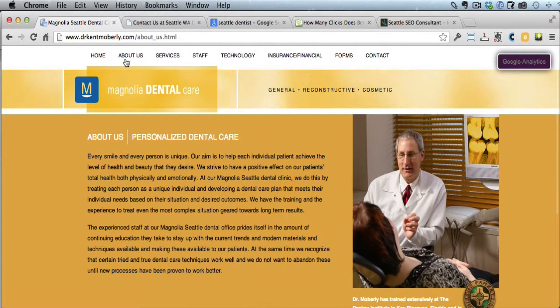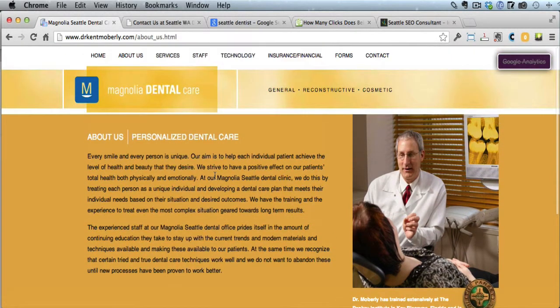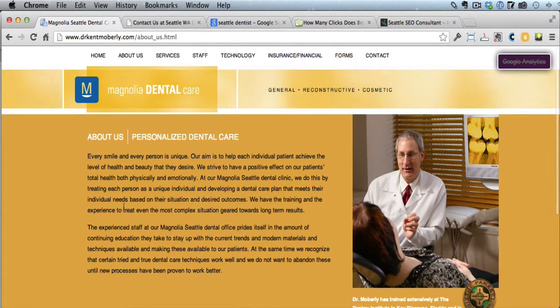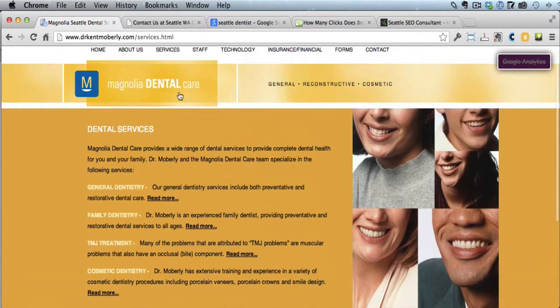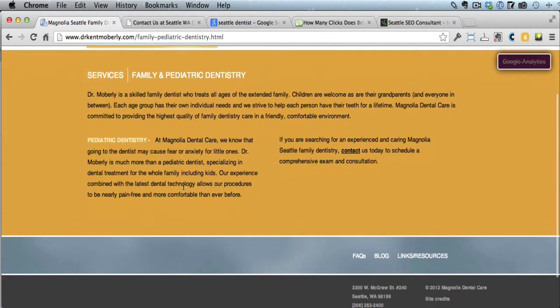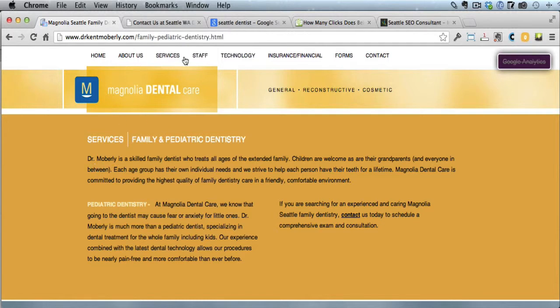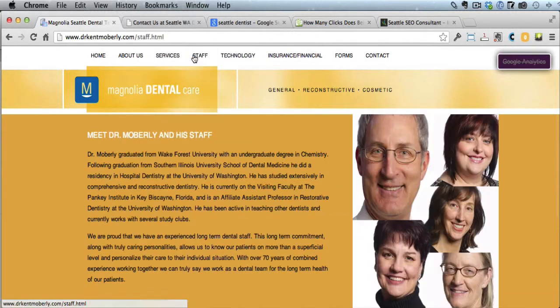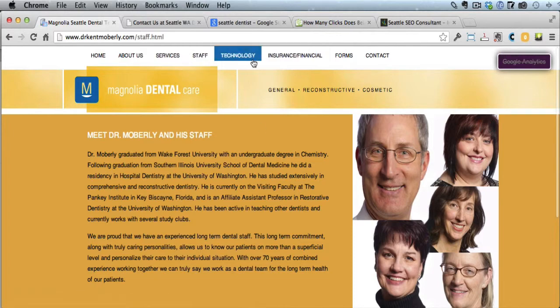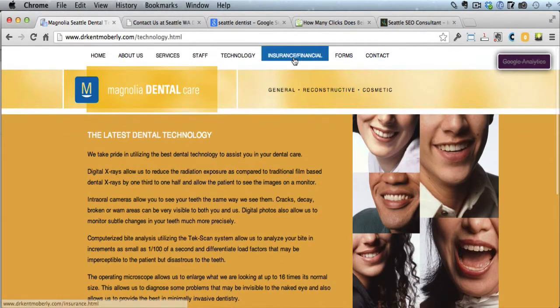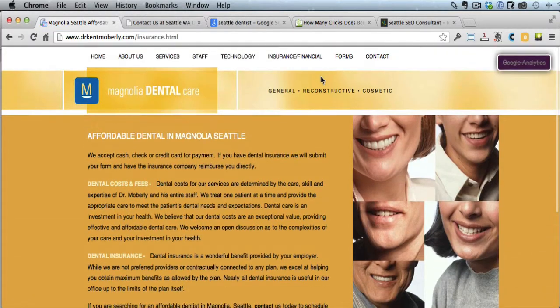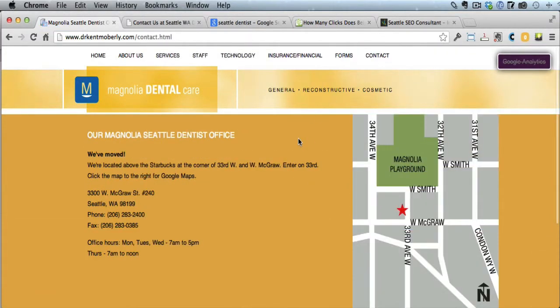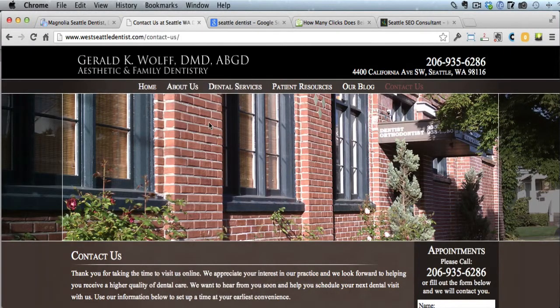That's good. If you look at About Us, he definitely has a better About Us page just because of the picture here. He could do more with the stuff here, but it's better than the site that's ranked number one. Then he's got some good services here, and it looks like four different pages describing some services. That's better than the site that's number one as well. Staff. He's got a staff page with some images, technology. He's got insurance and financial stuff, and forms.